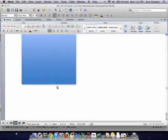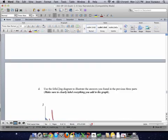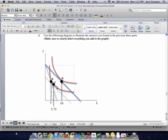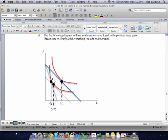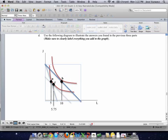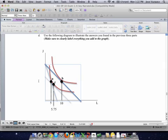For Part C, I'm going to do the graph first. Point A is the answer to Part A, point B is the answer to Part B, and C is the answer to Part C. In Part A, Jerry is consuming 5 units of L when the price of L is 8. When the price of L changes, the budget line shifts out on the horizontal axis, and Jerry can now afford more of both goods, but he chooses 10 L and the same amount of J.